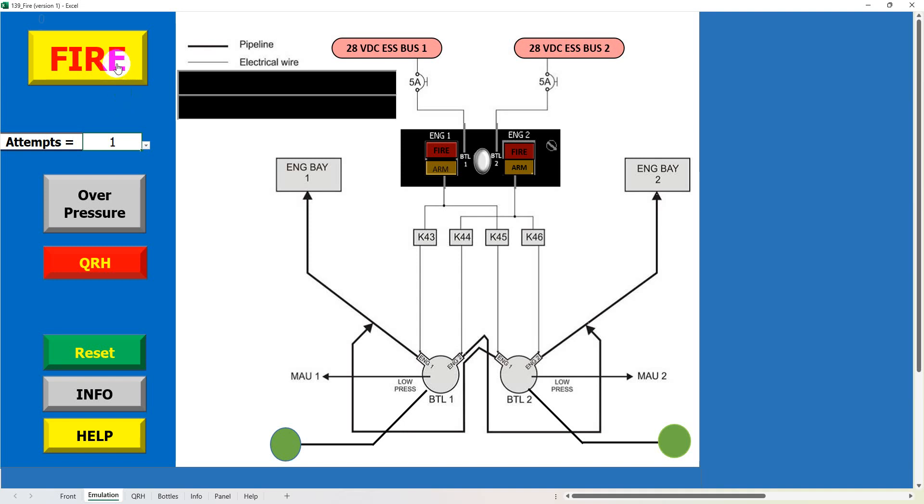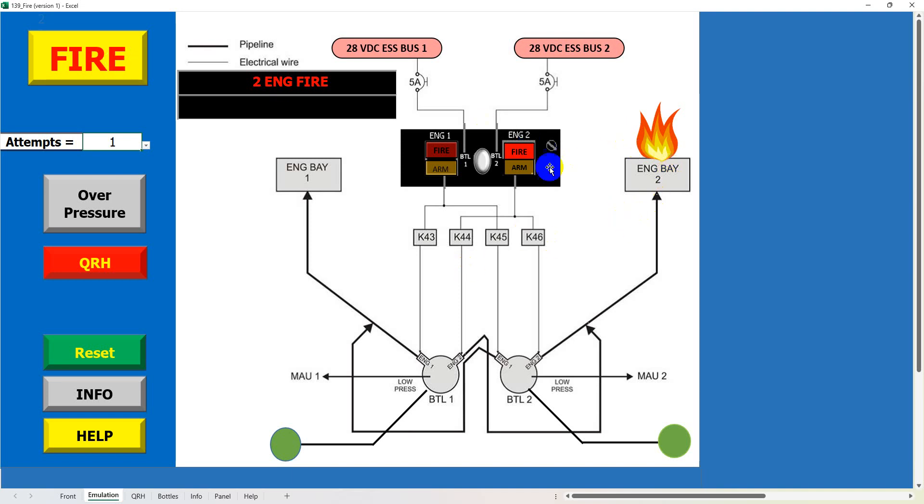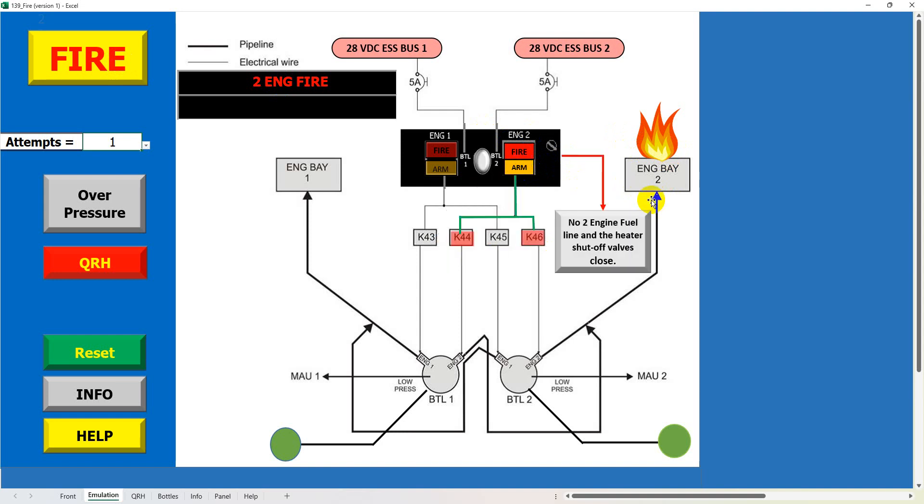So when we click on the fire button, engine two fire, engine two fire. Okay, I've actually managed to get the actual audio caption off of X-Plane, I managed to extricate it from there.